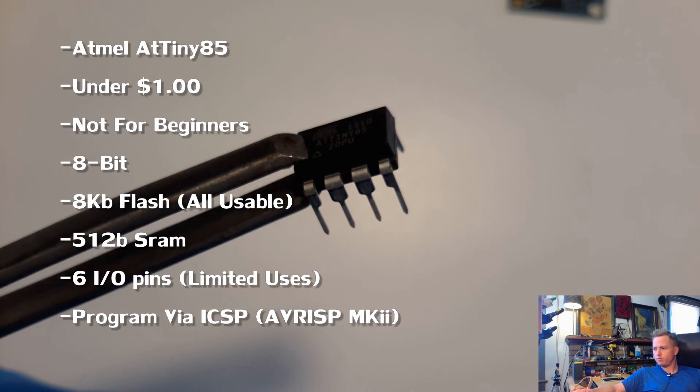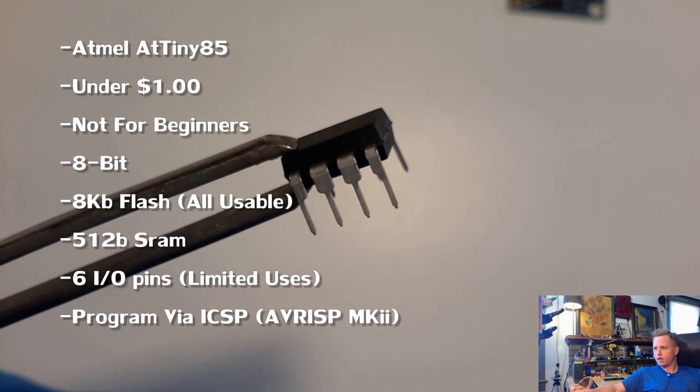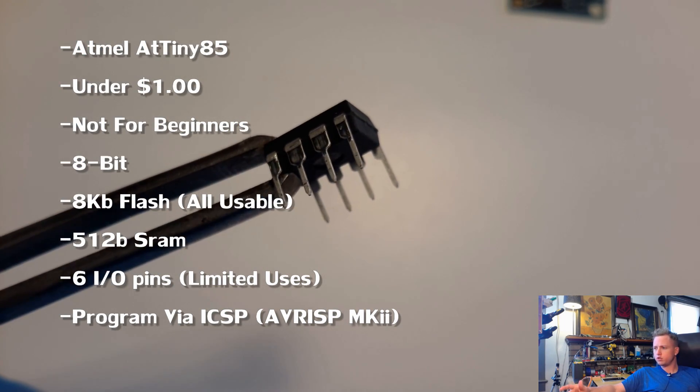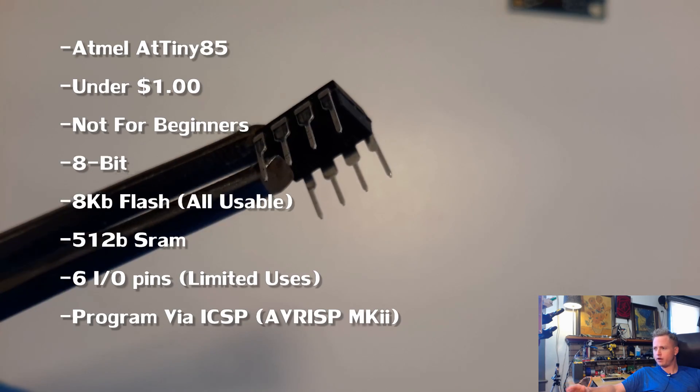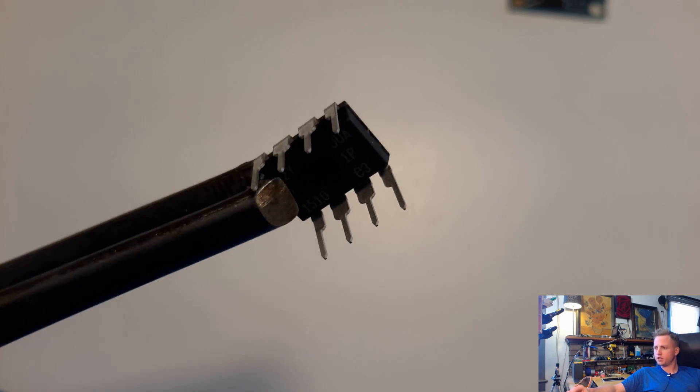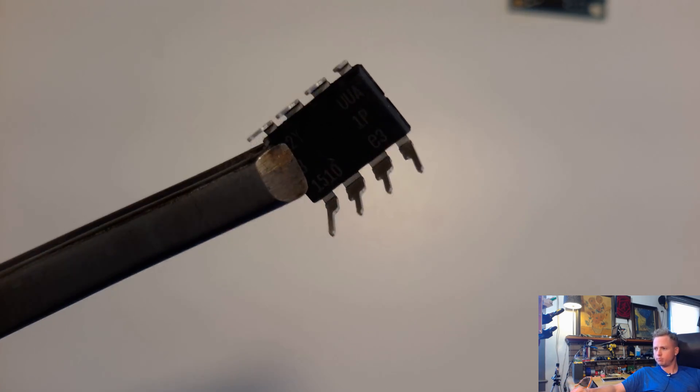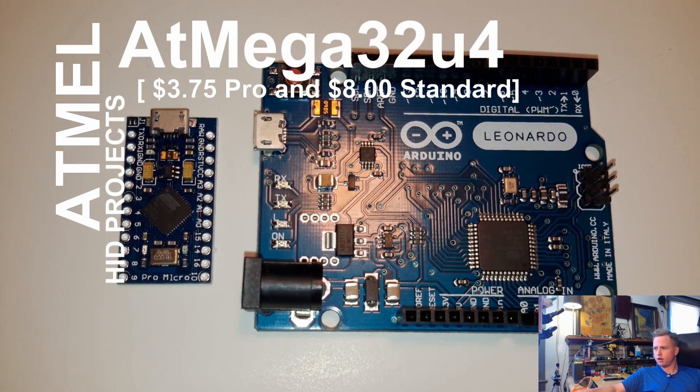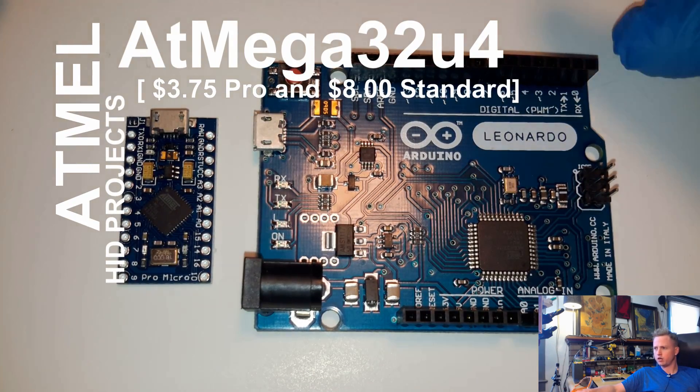You can actually program these and use these and save some money once you get a little bit better. But it's a good chip, pretty common. Up next is the Arduino Leonardo.